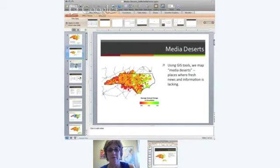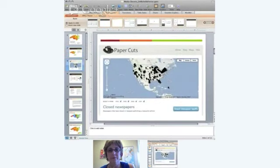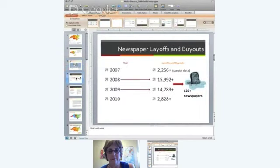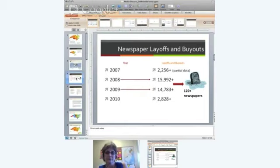The project really began out of what we've seen in the industry in terms of newspaper layoffs and news cuts. This is a map from the Paper Cuts blog that shows some of the closed newspapers that have happened since 2007 to 2010. These newspapers represent a sizable amount of resources in terms of people laid off, as well as 120-plus newspapers that have now ceased operation since 2007.